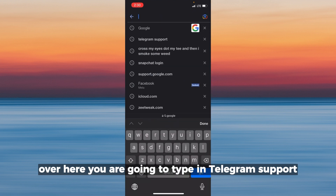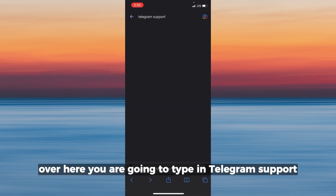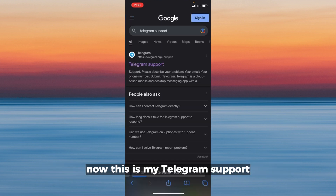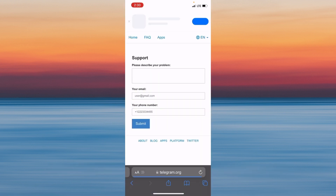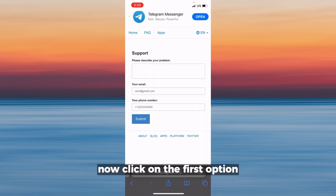The first thing you want to do is go to Safari and type in 'Telegram support'. Click on the first option that appears.